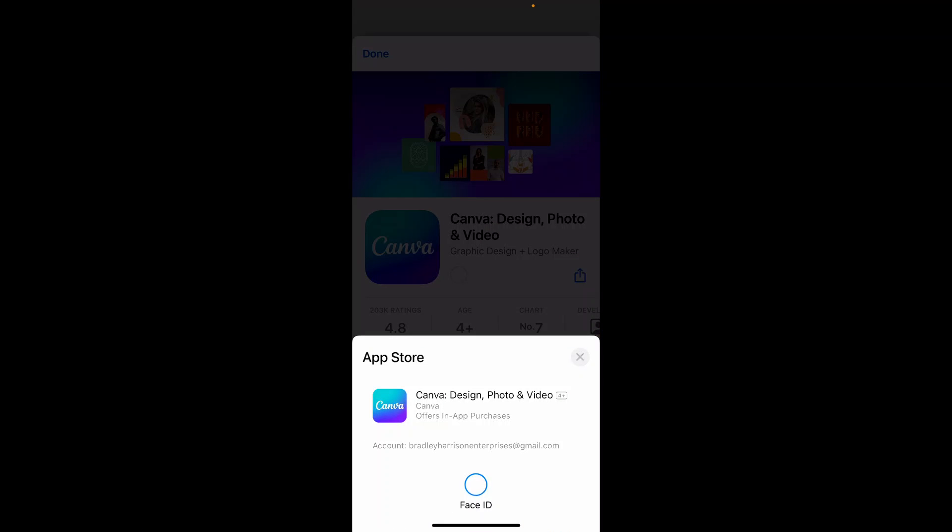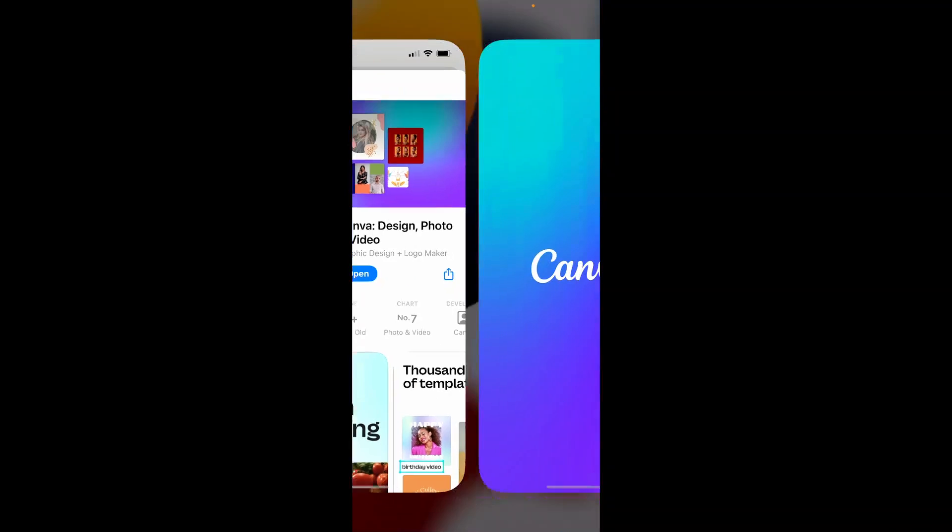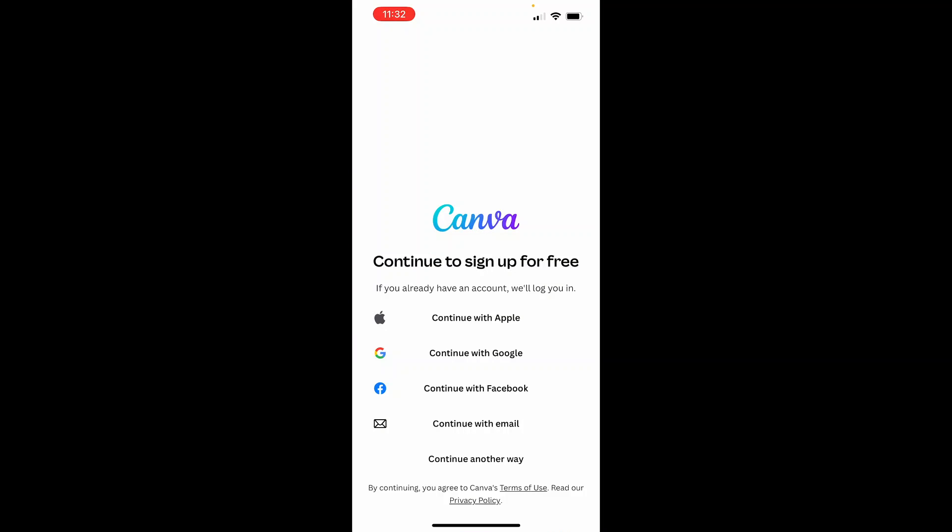Now the reason that we're having to download the Canva app is because we can't upload to Instagram from their web app. That's a limitation on Instagram's end, they have decided that. So we need to do it through our phone. So go ahead and open the Canva app. And I'm going to log into my Canva account now, and then I'll be back.